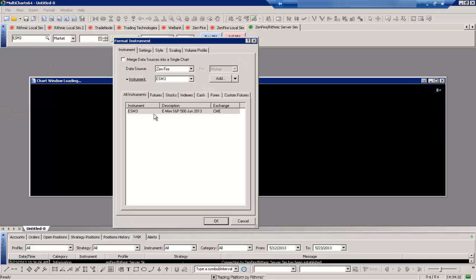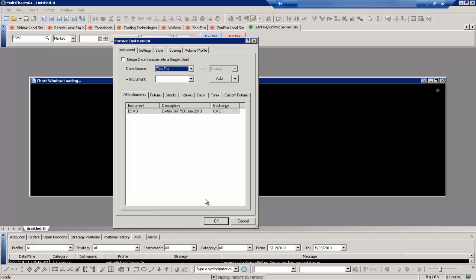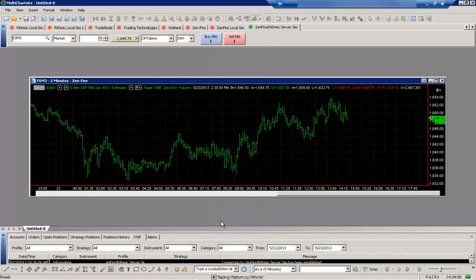Now you'll have to add in a symbol. You've got to show which symbol you want to actually add to your chart. In this case I'm going to use the ES and you want to ensure that your data source is selected. Since I'm using Rhythmic Paper Trading we use the Zenfire option here. So I'll select that and then select OK.